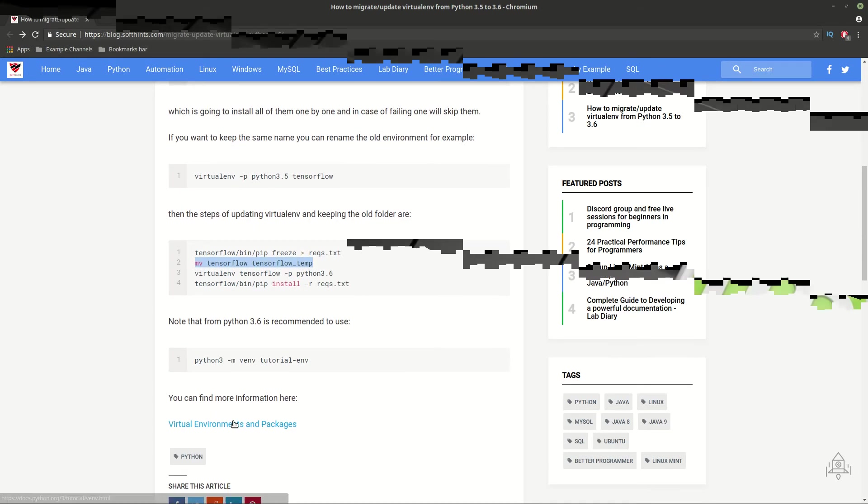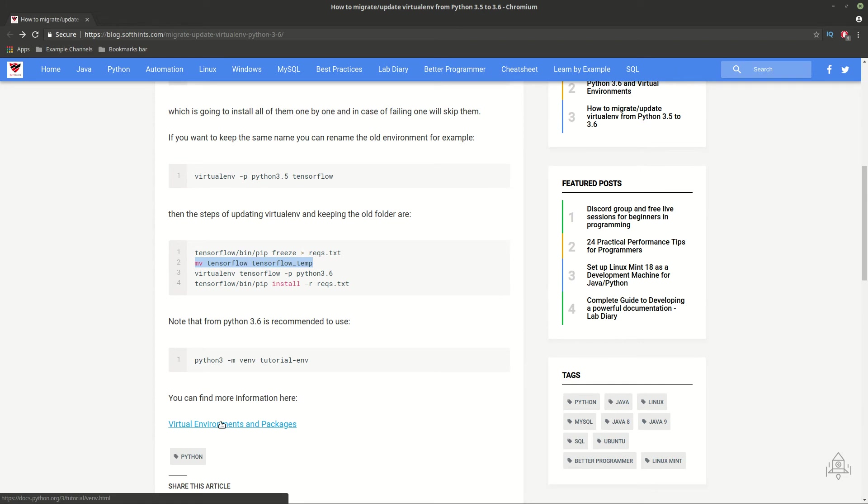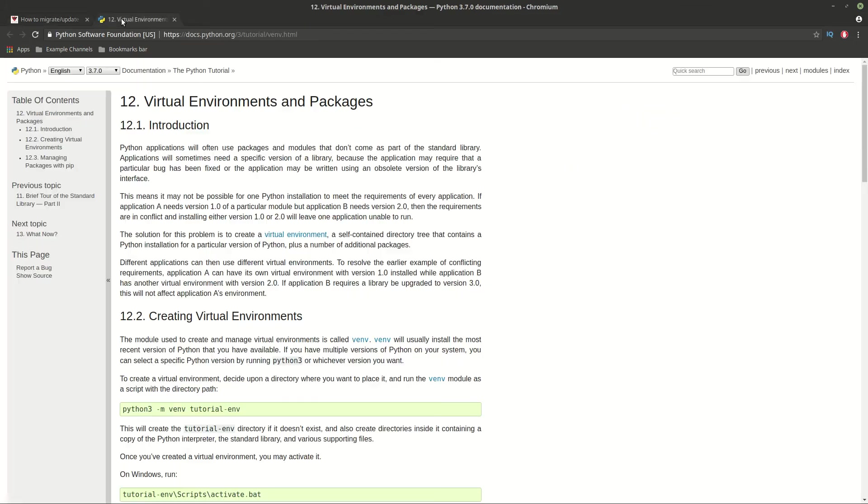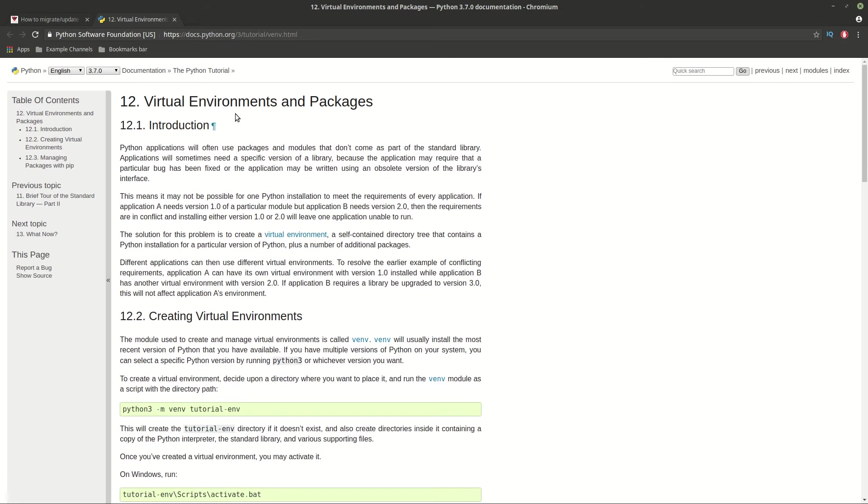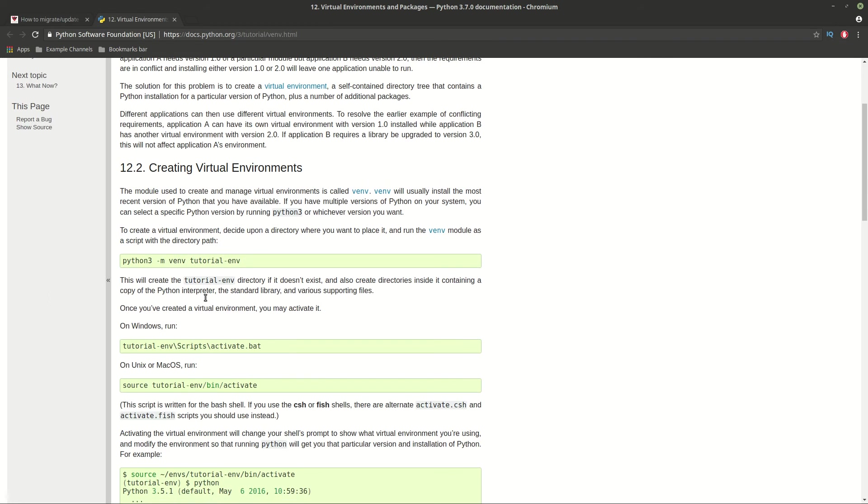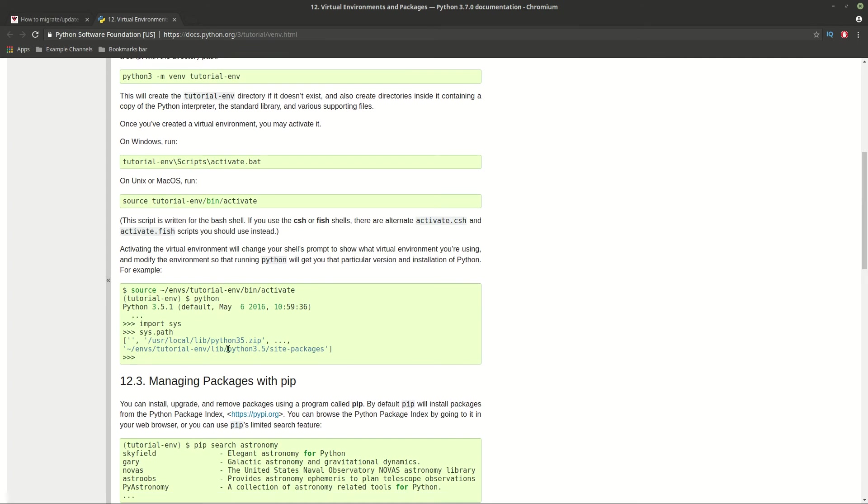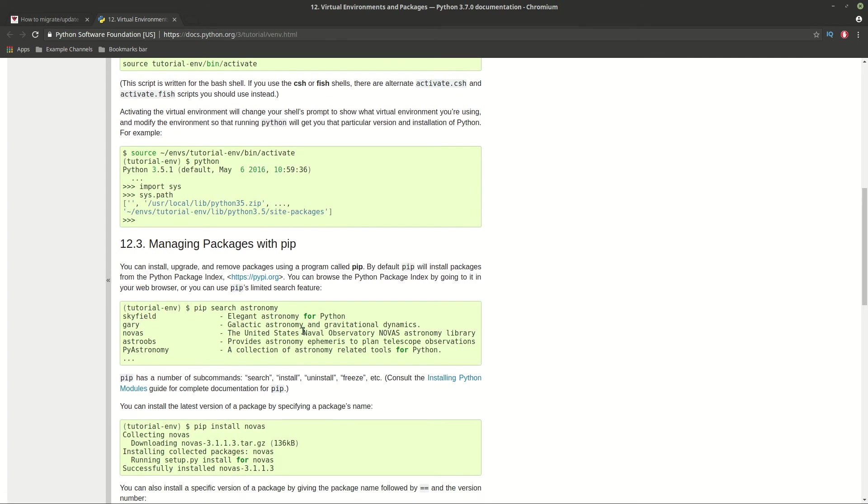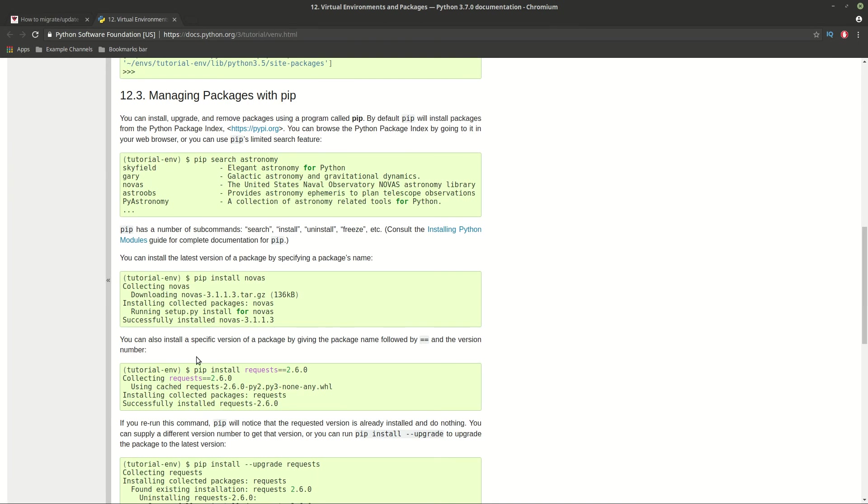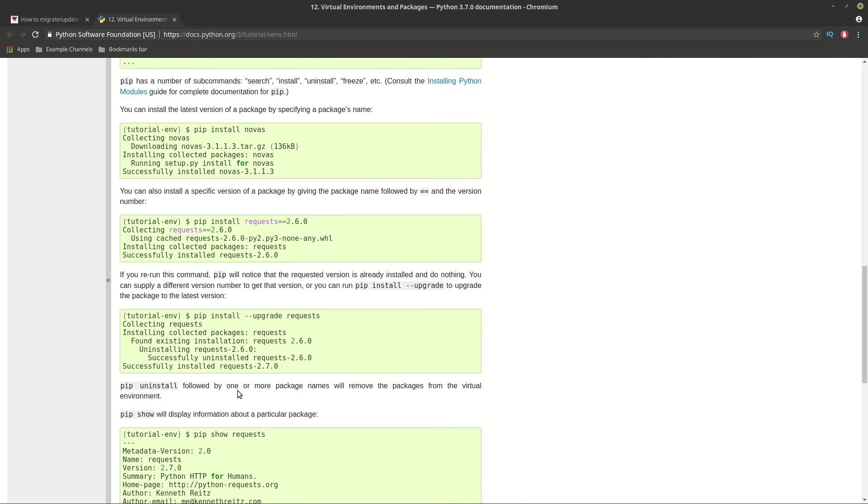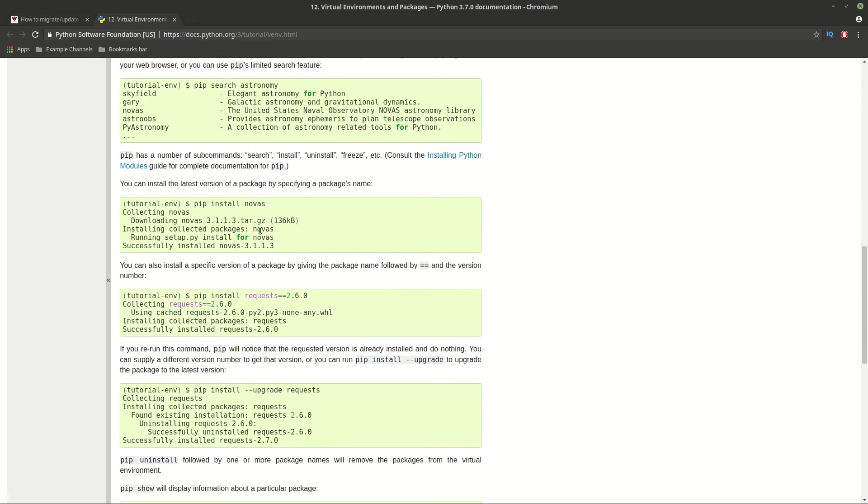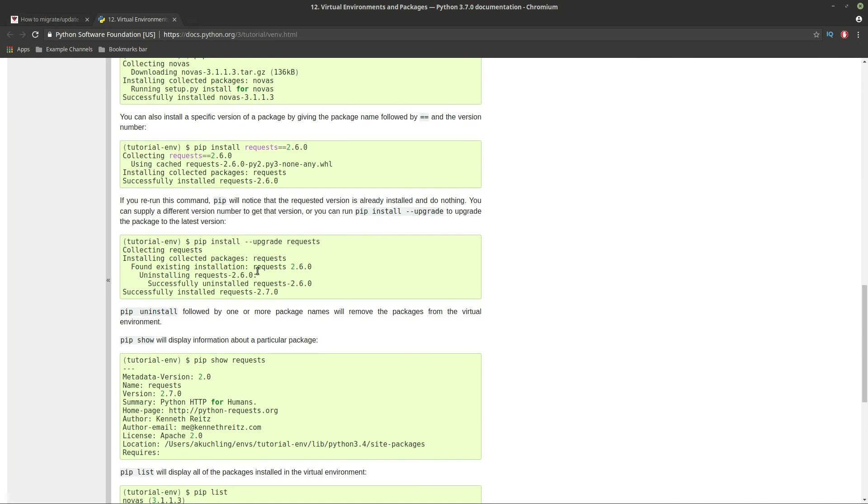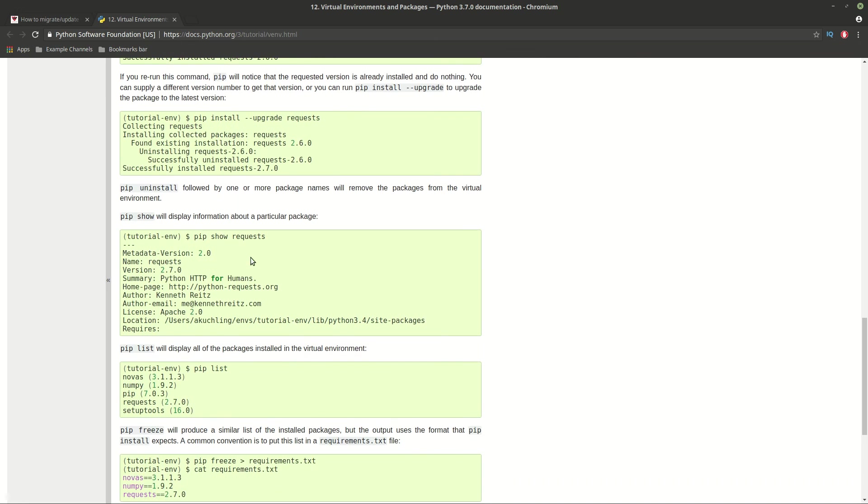Finally, from Python 3.6, it's recommended to use a new command, which is venv. I will add this link below so you can see how you can use it. I will do a new video about this. It's almost the same as using pip packages and managing the environment itself.